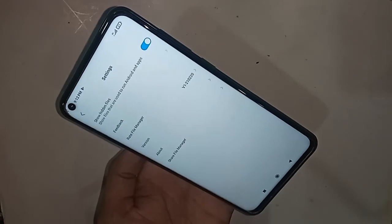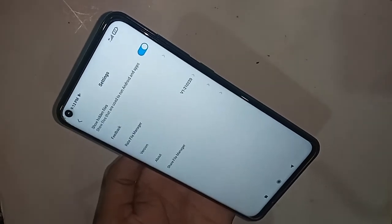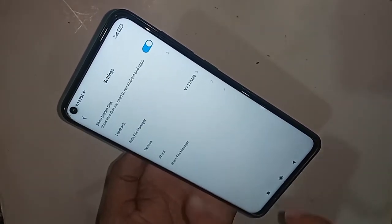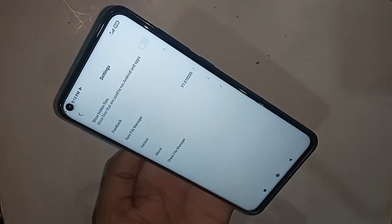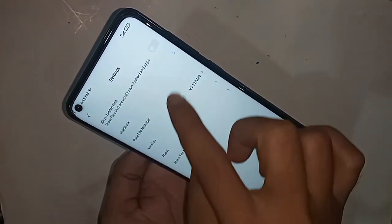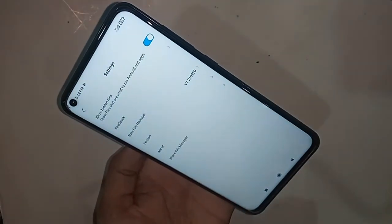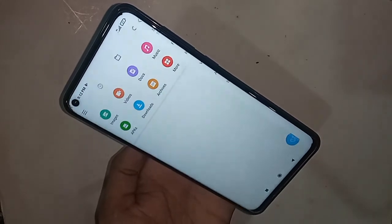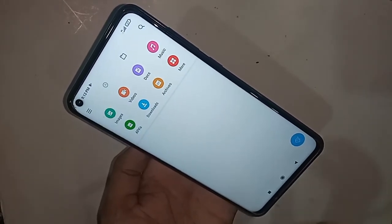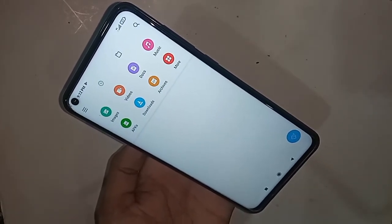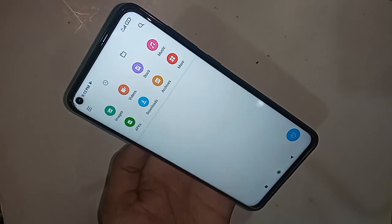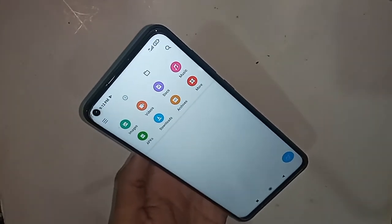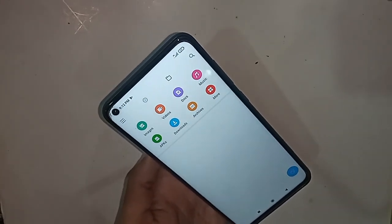When you turn on that option, it will show your phone's hidden files. And when you want to hide them again, just turn off the 'Show Hidden Files' option. So viewers, if you like this video, please subscribe to my channel.